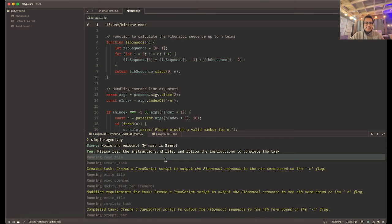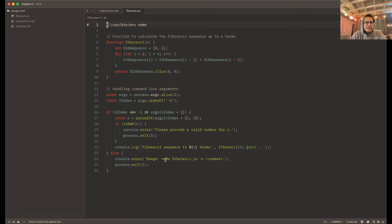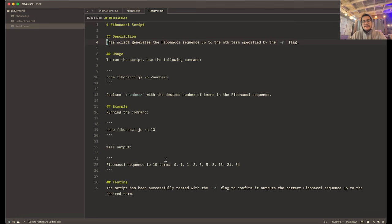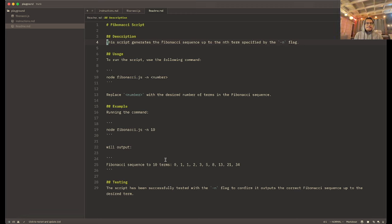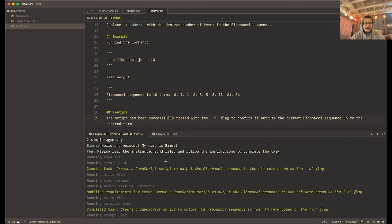It has the ability to create tasks, but it also has the ability to call tools and use them to interact with the environment. We gave it its instructions, it created the file, and then it created a report. It says: this script generates the Fibonacci sequence up to the nth term specified by the -n flag. Running the command, it gives an example, and the script has successfully been tested to confirm it outputs the correct Fibonacci sequence up to the desired term.